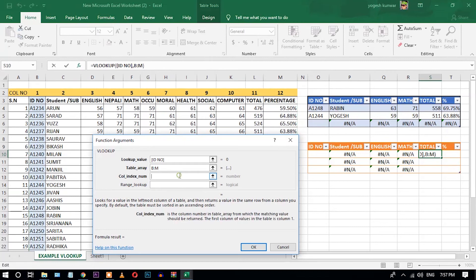For the total score column, the column index number is one, two, three, four, five, six, seven, eight, nine, ten, eleven.